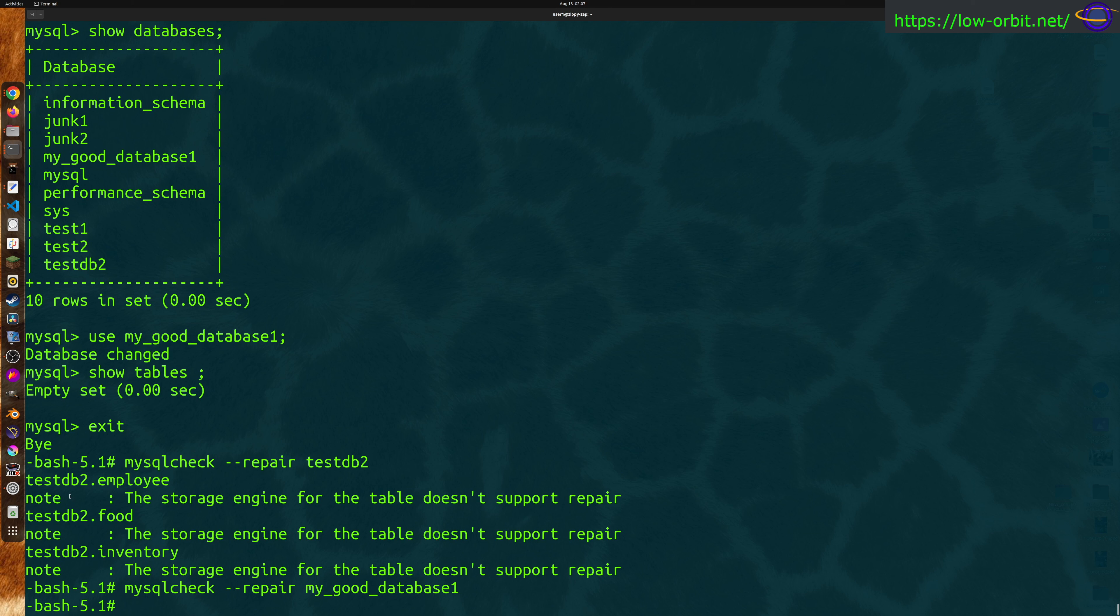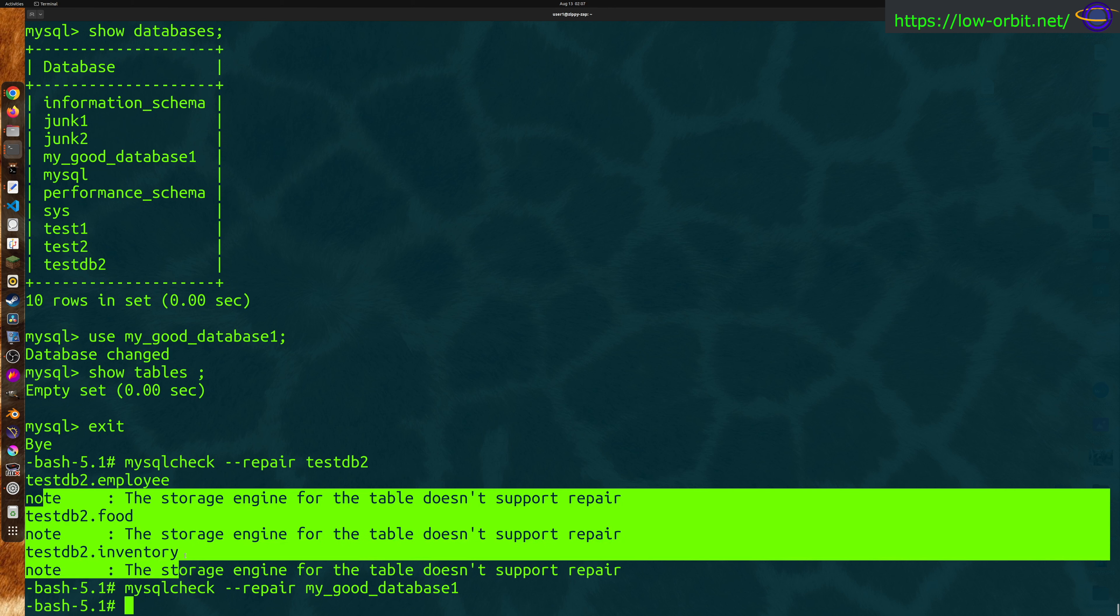In this case, each table is using the wrong storage engine. Anyway, hopefully this shows you what the command looks like and kind of what to expect. Unfortunately, this is probably not the most useful example, but hopefully this helps somebody.